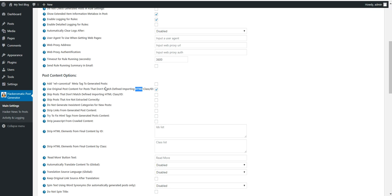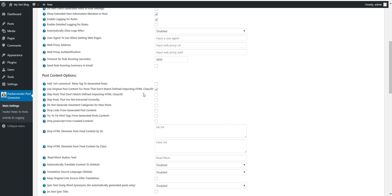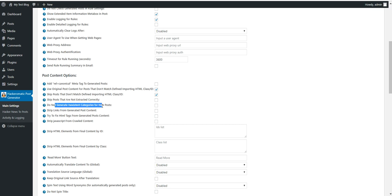Add rel canonical metatag to generated posts and link them to their source. Use original post content for posts that don't match defined importing HTML class ID. This is a compatibility setting. It is recommended that you leave this checked. Skip posts that don't match a defined HTML class ID. If the plugin does not manage to extract full content from an article, if you check this it will be skipped. This is also similar settings. Do not generate inexistent categories for new posts. If you don't want to generate too many categories check this checkbox.